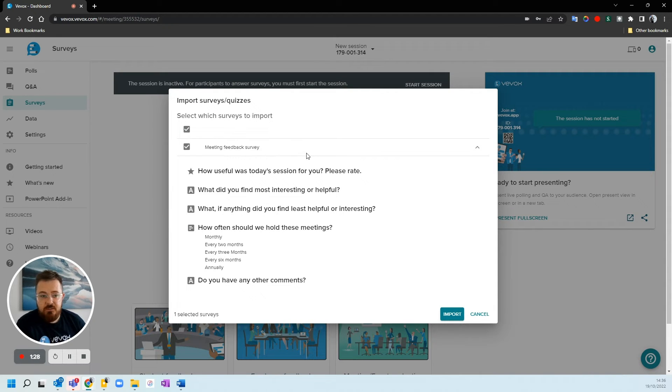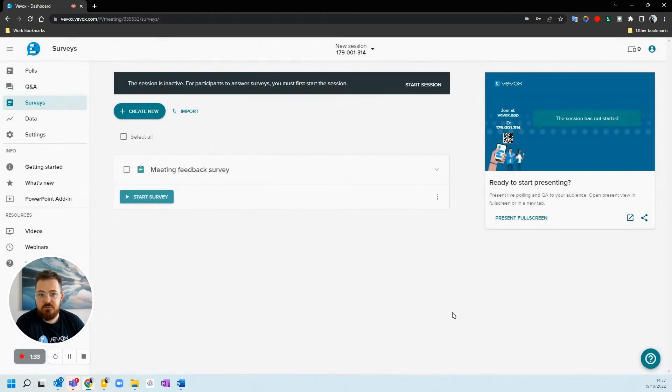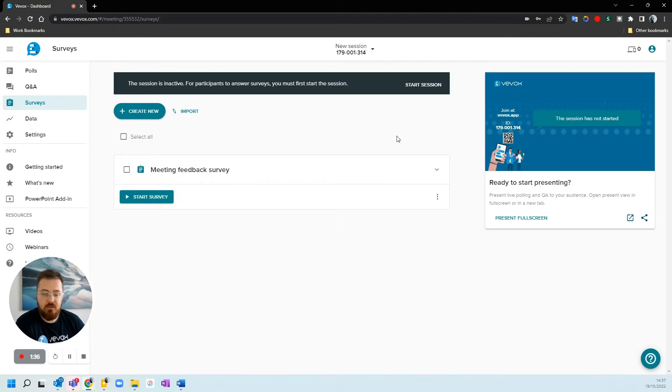If we had multiple surveys within that zip folder, we'd be able to select multiple options. We can then hit import and we have our survey fresh, ready to go in our new session.